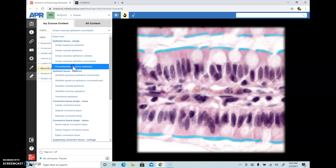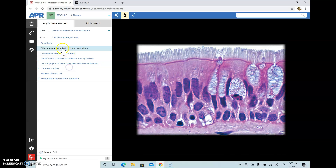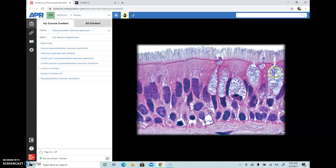The next type of columnar epithelium is pseudo-stratified columnar epithelium. 'Pseudo' means false or fake, and 'strata' means layers. This epithelium appears to be multilayered but it's really not — it just looks that way. Pseudo-stratified columnar epithelium also contains goblet cells, so it produces mucus, and it is found quite a bit in the trachea and upper respiratory tract.